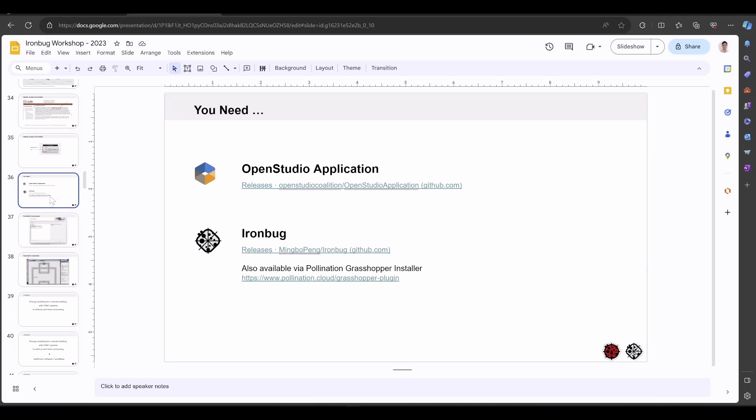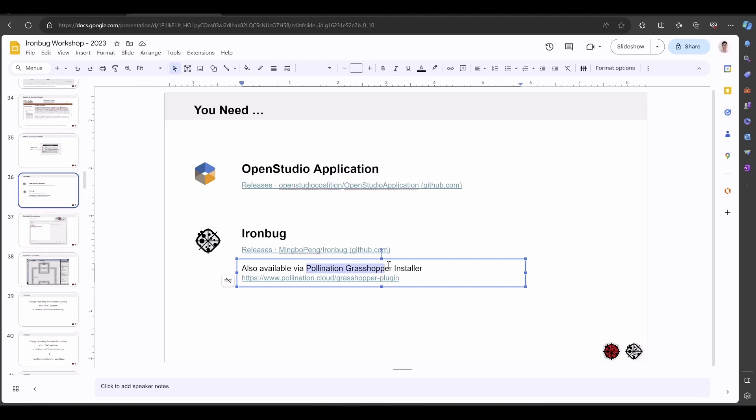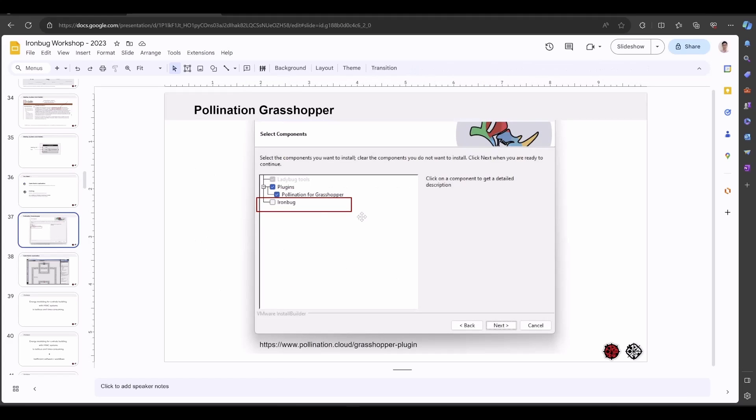To install IronBug, you can go to the GitHub repository to download the installer individually, or just use the Pollination Grasshopper installer. You can get it free from the Pollination website. Inside the installer, check this checkbox and it will install the latest IronBug with the Ladybug tools.